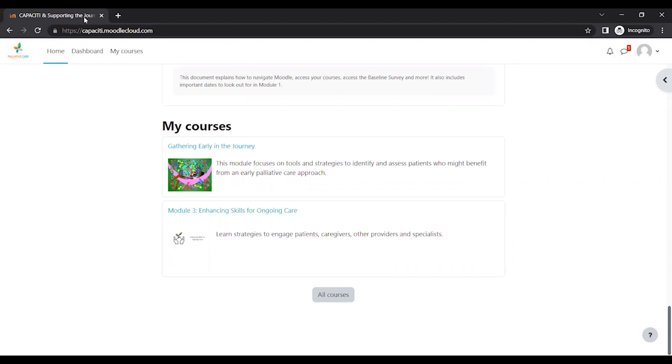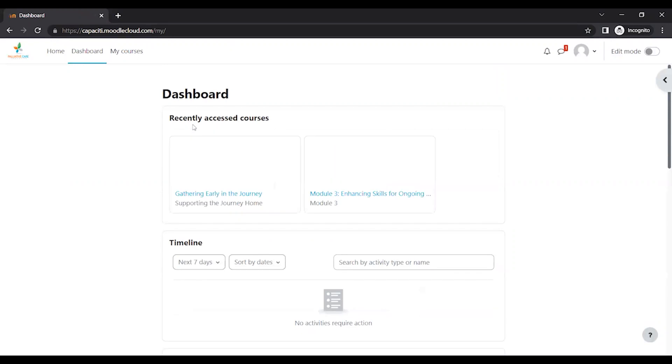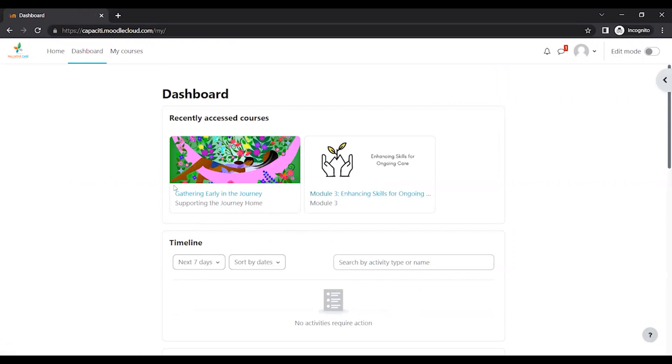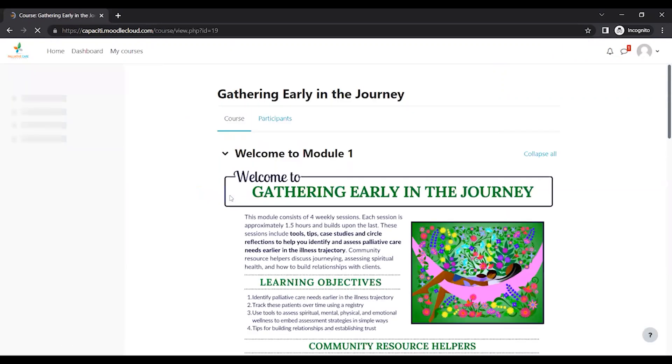The second way is if you go to Dashboard, you should see your course appear here. And normally it'll tell you a little progress bar of how much you've completed the course.